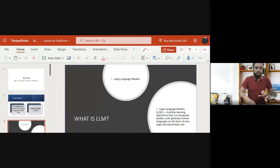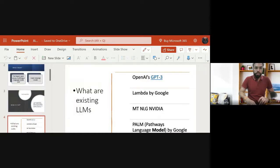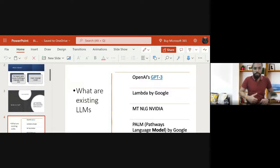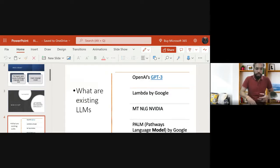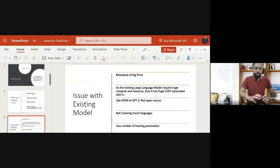BLOOM is trained on a big dataset containing a large amount of text. Now, why is there a need for BLOOM? We already have good language models like OpenAI's GPT-3, Google's LaMDA, NVIDIA's Megatron Natural Language Generator, and Google's PaLM (Pathway Language Model). All these models are already in production and we are using their services. So what is the need for BLOOM?